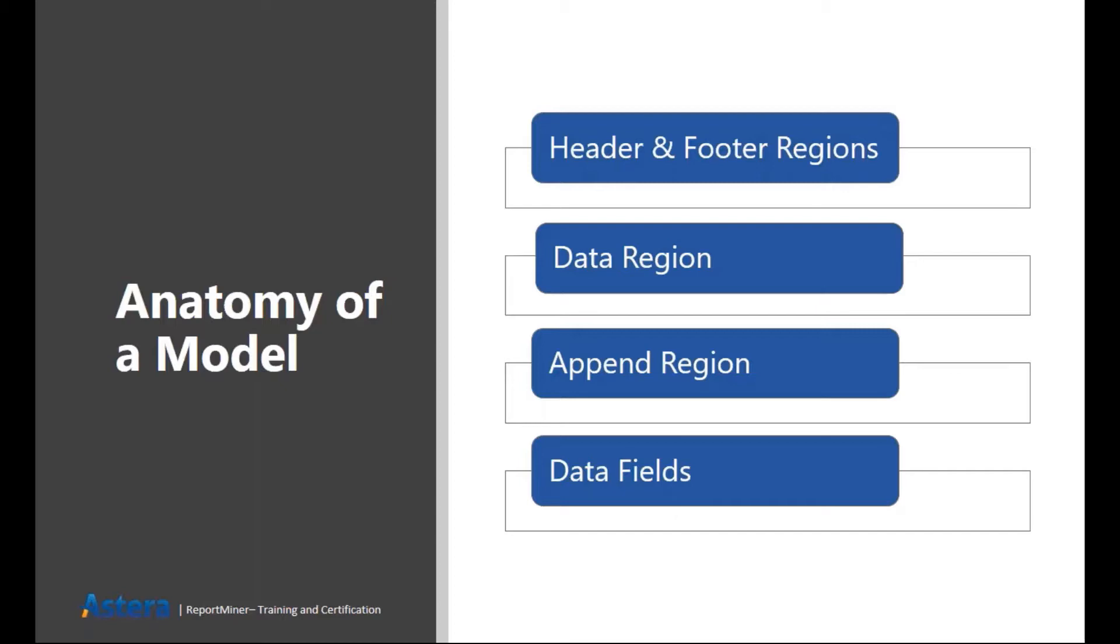We will see it in action in a while, but there are a few types of that region. It can be either header region or footer region which a normal PDF or text file can contain. Then we have the main data region, the actual area from which you want to extract your information.